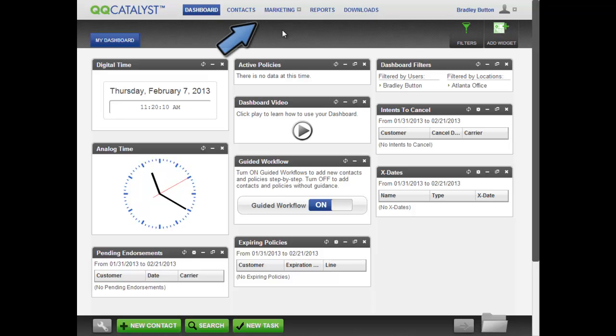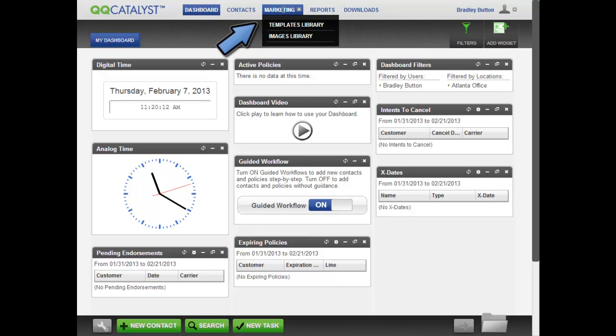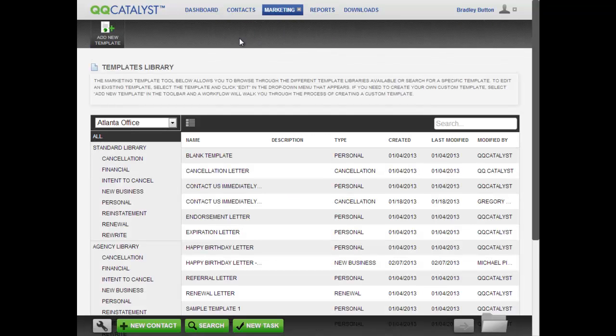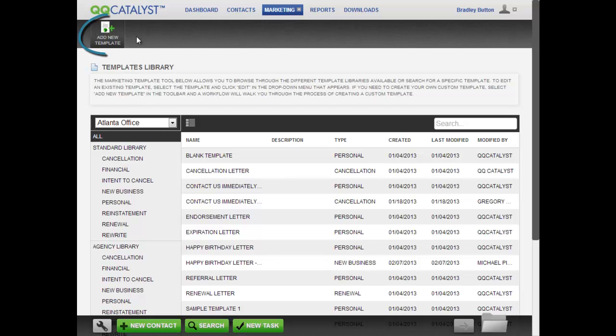To begin, hover over the Marketing menu item in the Global Navigation section and click on Templates Library. Now click on Add New Template.